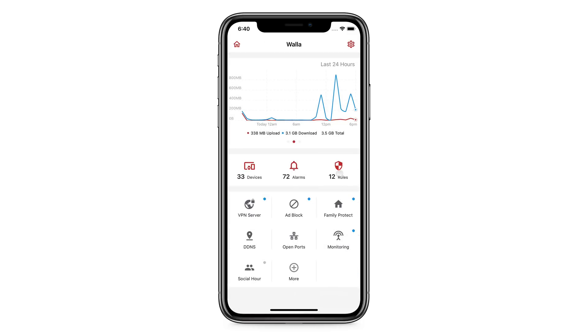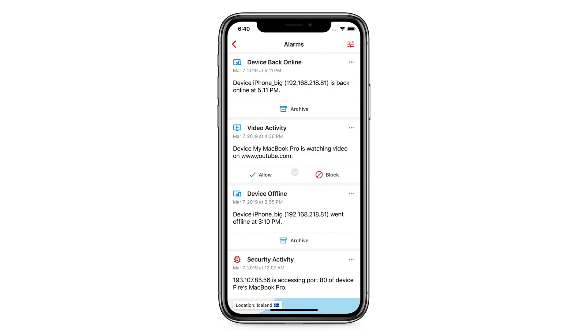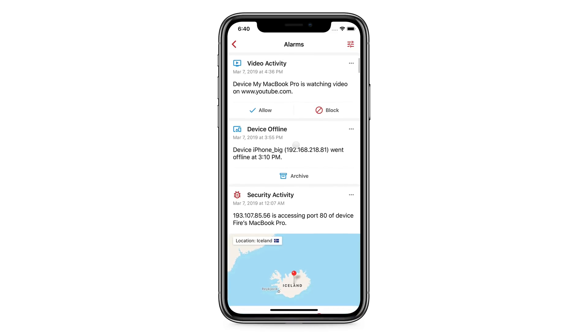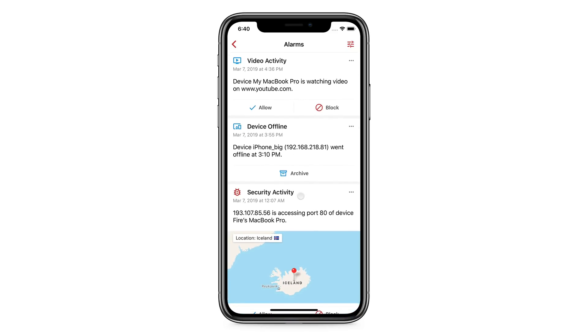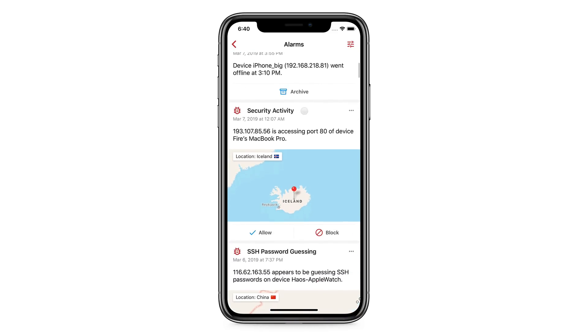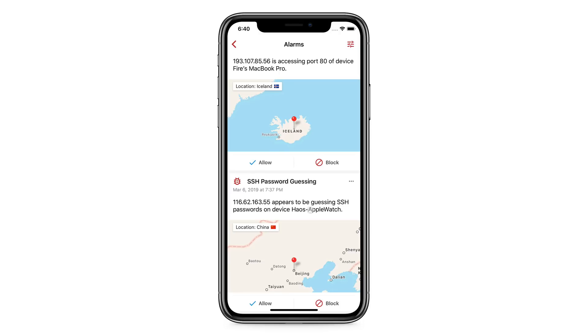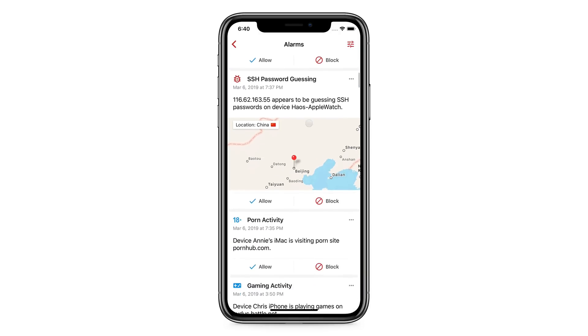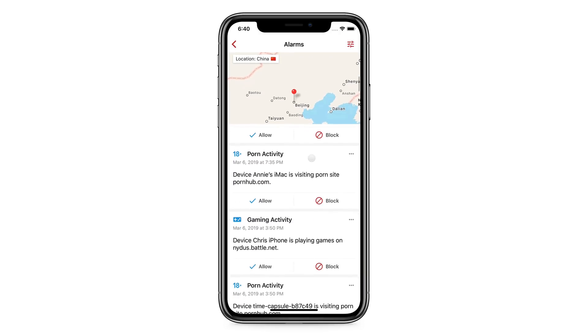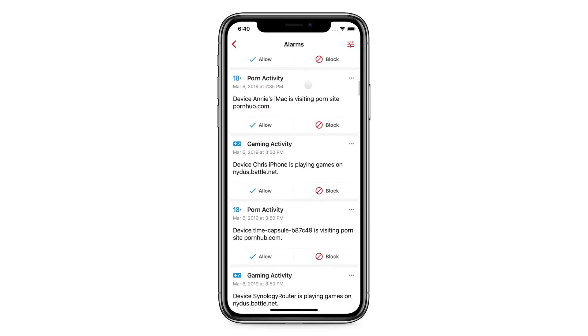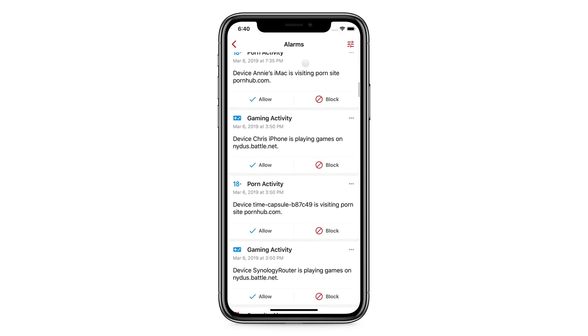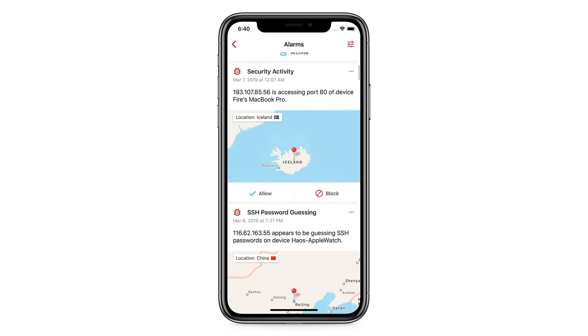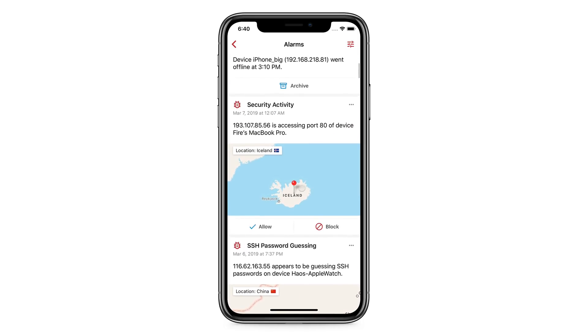The Alarms button will display all the security and activity alarms. Firewalla can alert you with many things, such as hacking attempts to your network, when individuals are viewing pornographic websites, playing games, or even when a new device is coming onto your network.